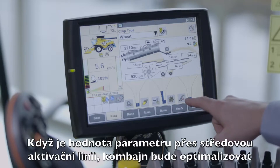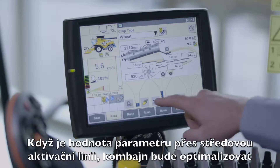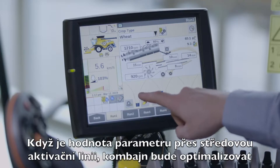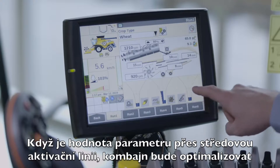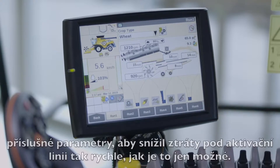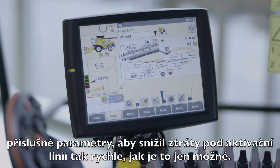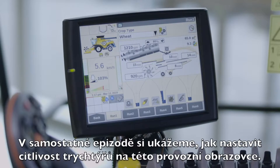The IntelliSense system reacts to these funnels to change the combine parameters. When a parameter level crosses the central activation line, the combine will optimise the corresponding parameters to reduce the loss below the activation line as quickly as possible. In a separate episode, we will show how to set the Funnel Sensitivity settings.